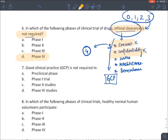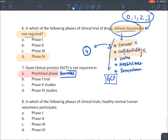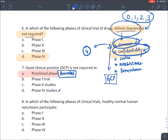The best answer for the question about where ethical clearance is not required is pre-clinical studies, because pre-clinical studies are done in animals — you cannot take consent or maintain confidentiality of an animal. If the option 'preclinical study' is not given, then phase four may be the answer, but preclinical is the best answer.